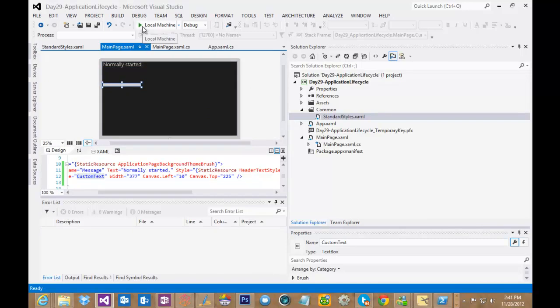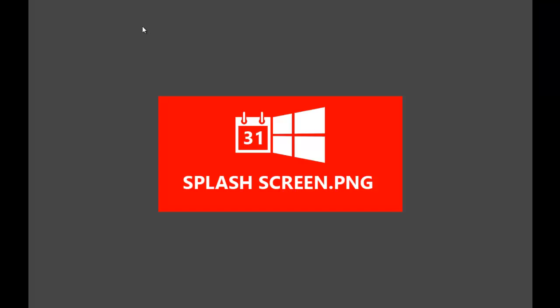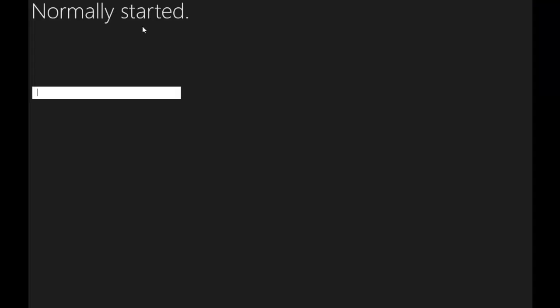So I'm going to go ahead and run my application, and you'll see that it will fire up here. I get my splash screen, and now you can see it says normally started. This is how my application would normally start. This is what the user will normally see the first time that they get to our application.